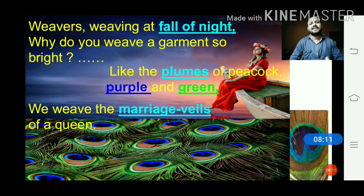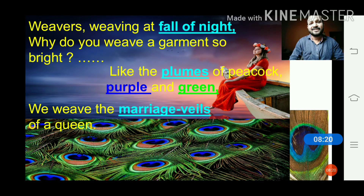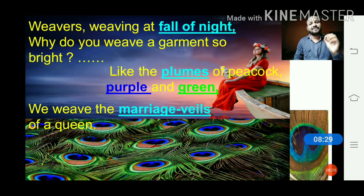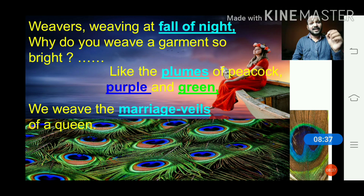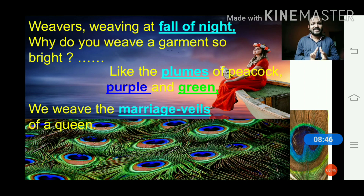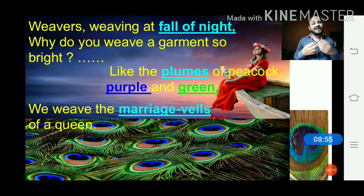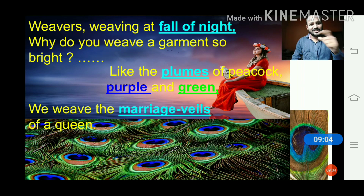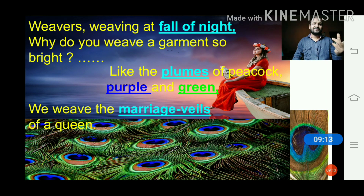Now let's look at stanza number two: 'Weavers, weaving at fall of night, why do you weave our garments so bright?' Now our Indian weavers are weaving clothes, but the time of the day is 'fall of night,' which means the evening — the second time of the day is mentioned here. The poet asks the question: 'Why do you weave garments so bright?' The weavers reply: 'Like the plumes of a peacock, purple and green.' Plumes are the tail feathers of the peacock, and the colors are purple and green.